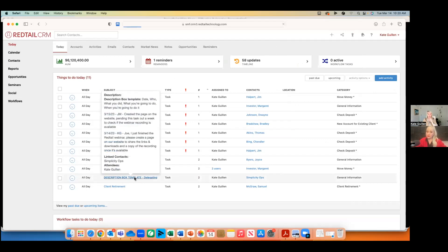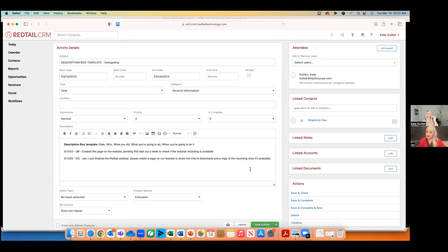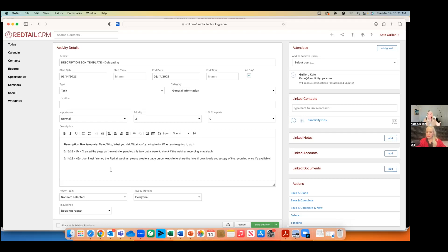I want to show an example of how to use the description box so I can tell a team member where I am on something or what I need them to do. This is key for business continuity — in the case that someone is out of the office, you can very easily pick up their task and keep working on their behalf. If a client calls in asking about their $10,000 request and I'm out, you can pull up the activity and see the communication, that trades will settle Thursday, and the money will be in their Bank of America account by end of week.